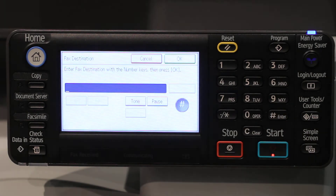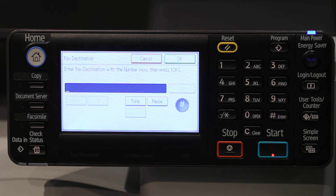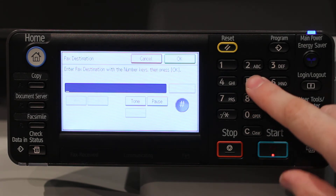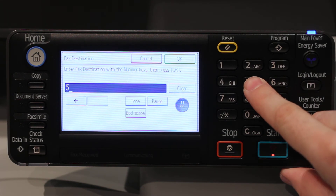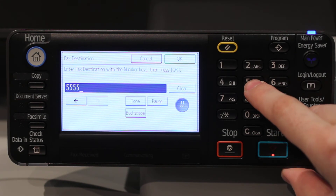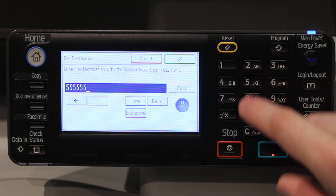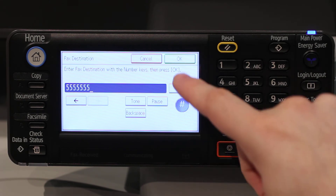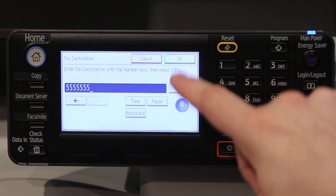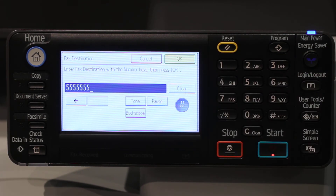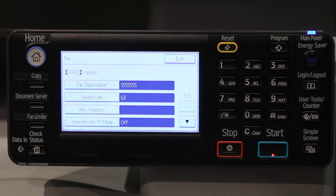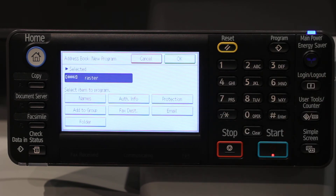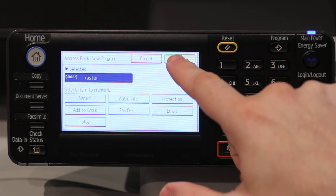Type in the fax number. When you are finished touch OK, then touch Exit, then touch OK.